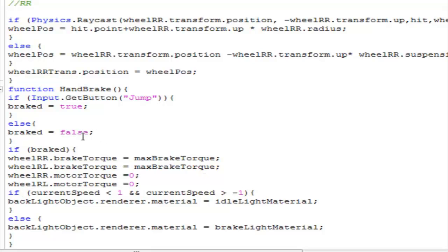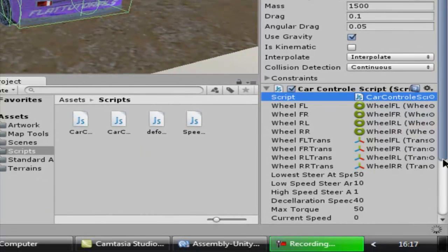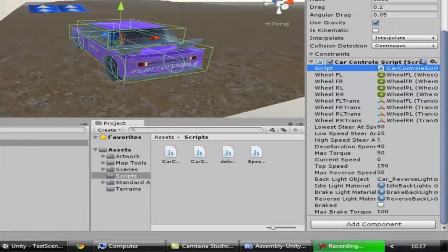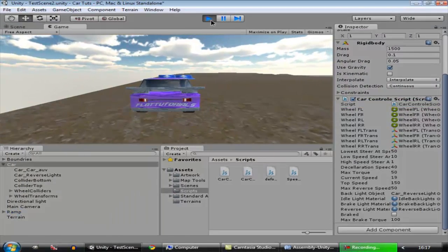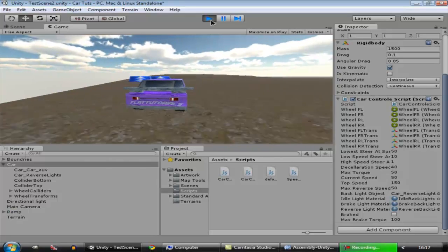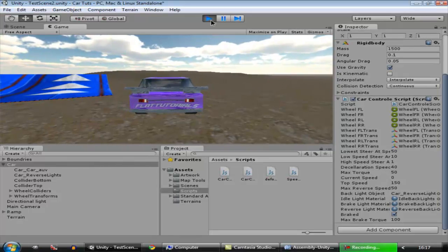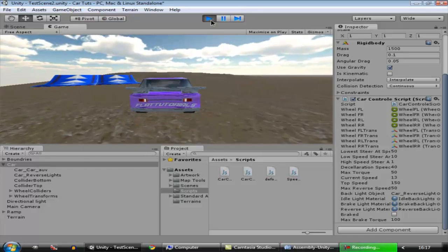Now let's go over here and check if it is working. The code has compiled and you can see the boolean over here. I applied the brake — car stopped, the light turned on. Great, this is working.